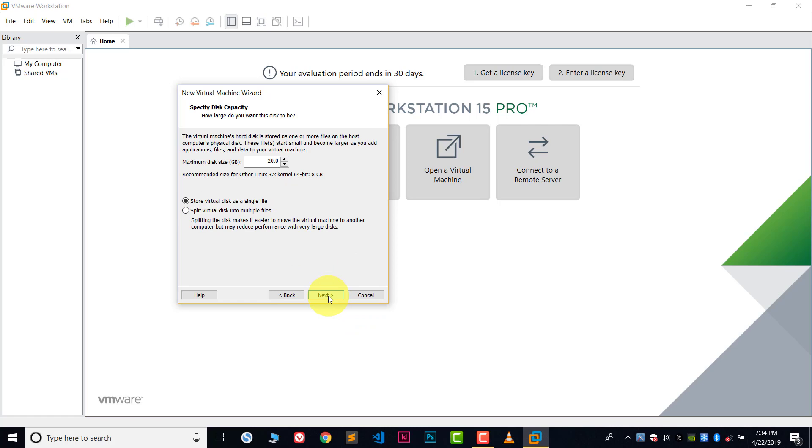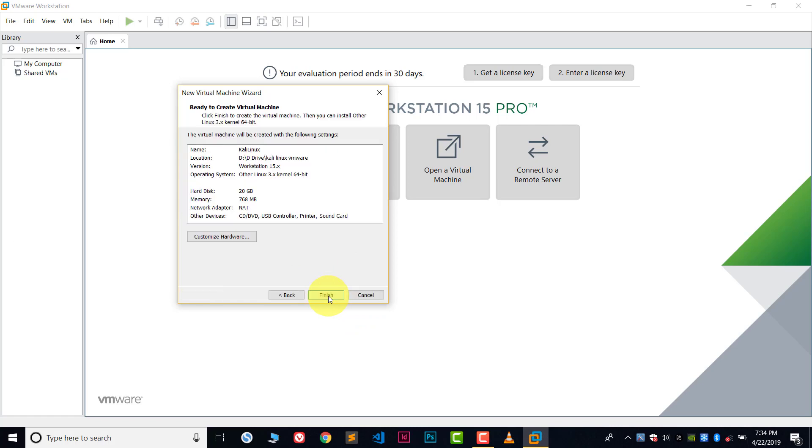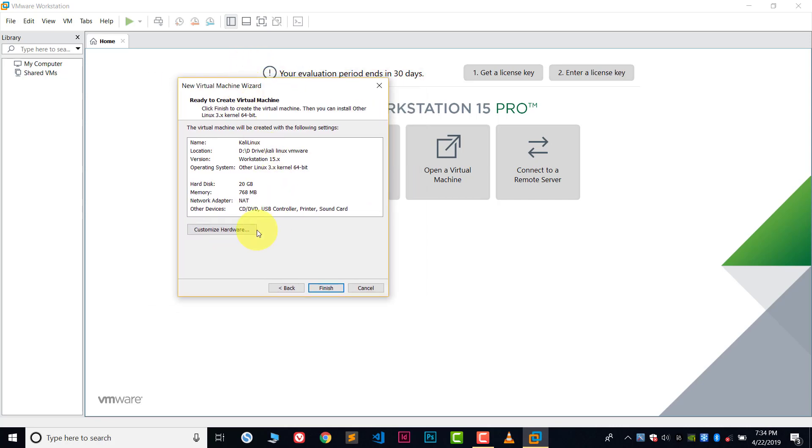Now click next once again. From here you can customize the hardware settings. There is no need for this right now, but let's do some changes. Click on customize hardware.